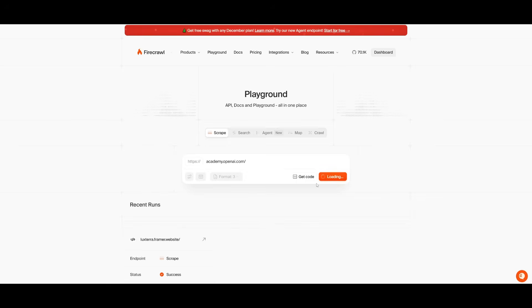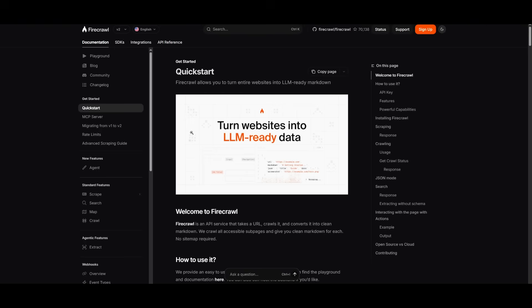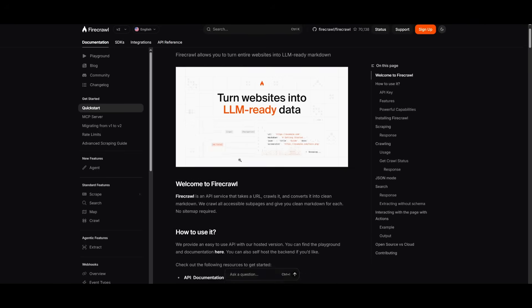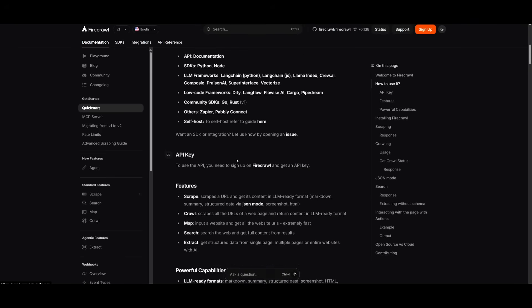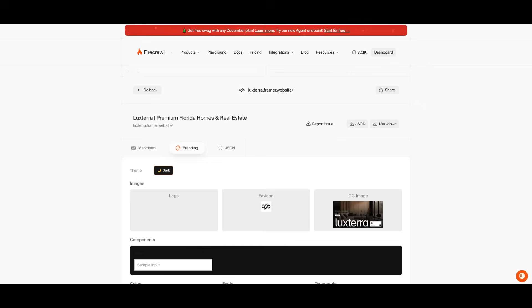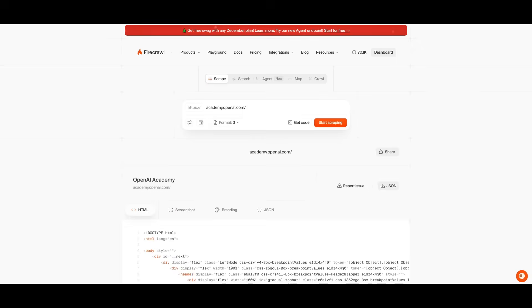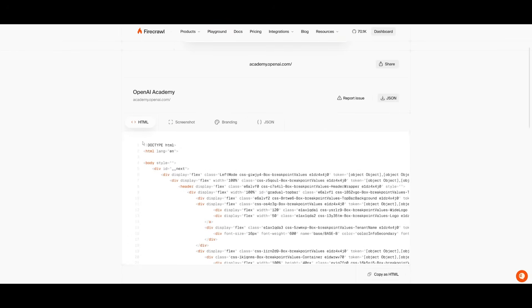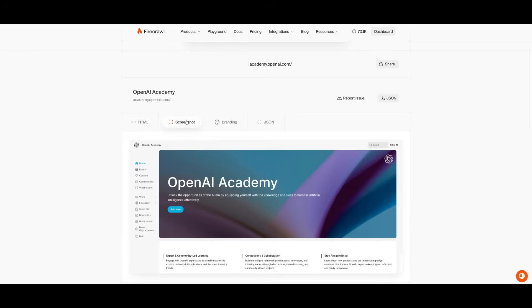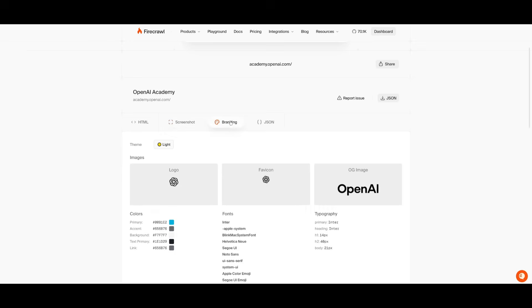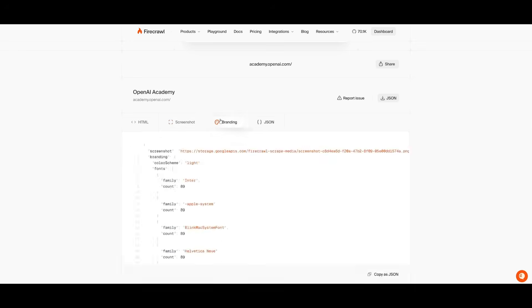And remember, you don't need to necessarily use this directly within the playground, you have the ability to use it with an API that will showcase how you can set this up. But now you will be able to see that it is going to be able to extract the HTML code as well as the screenshots, the branding, which we had selected, and a JSON file.